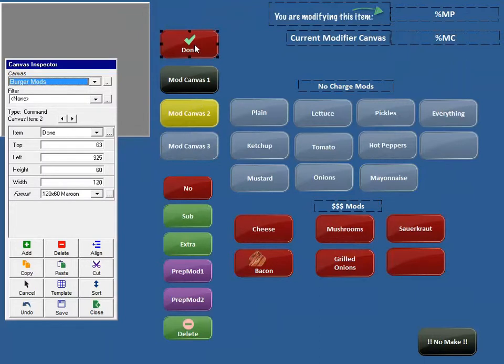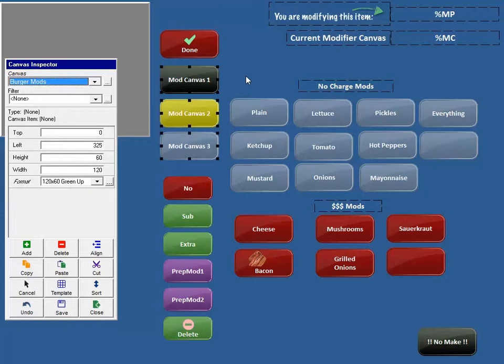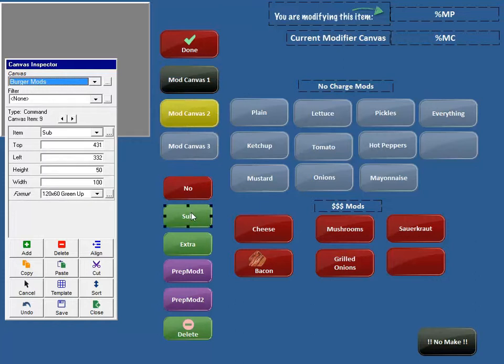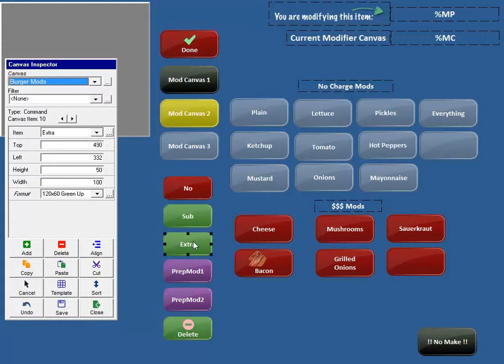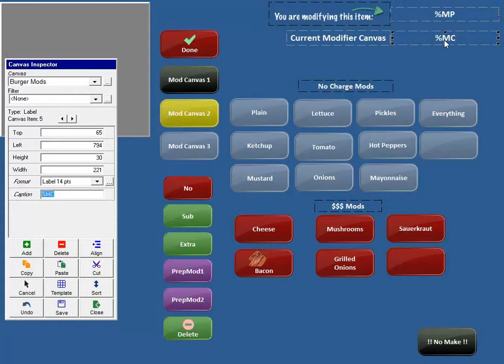We're going to do a done button, a delete button, and our Mod Canvas buttons. I'd probably do 1 through 5. You could set them this way or you could go horizontally if you'd like. Whatever works for you. And then you need to manually put your Prep Mod buttons on here. You can use the default no, 7, and extra, or you can use Prep Mod 1, 2, and 3, or you can do a combination. You can go ahead and put whatever you like on this canvas, and you can make it nicer looking by using some of these different options if you like.